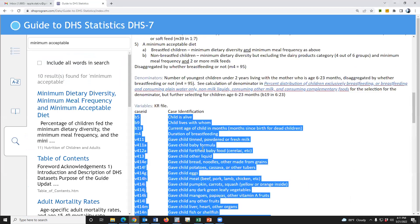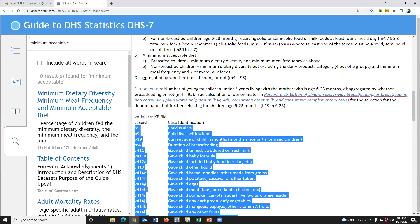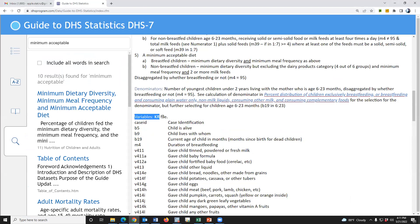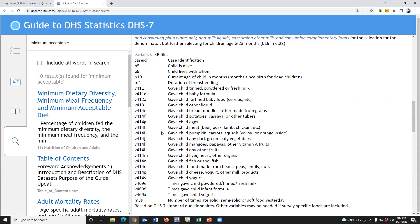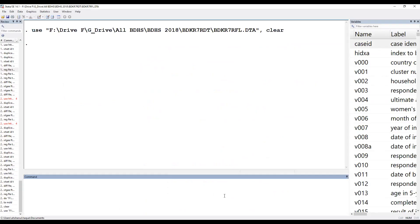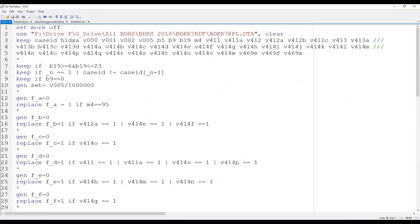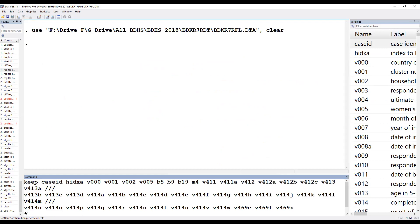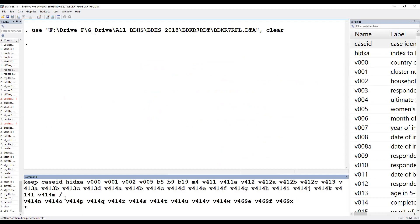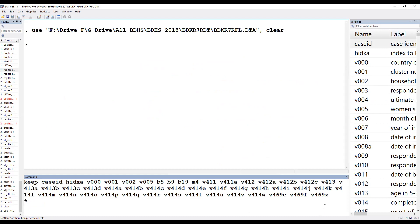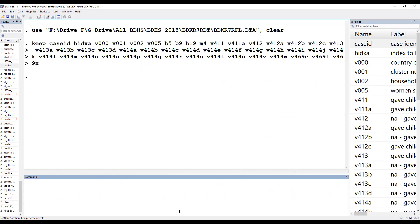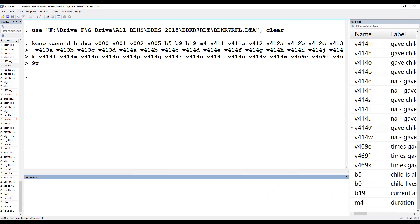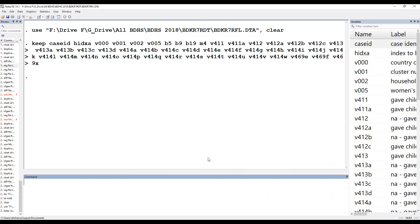Since in the definition, the KR dataset was used, and we have to identify the variables we need.